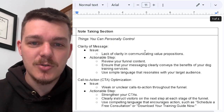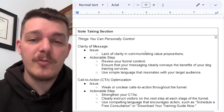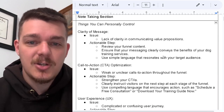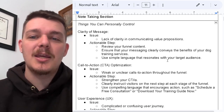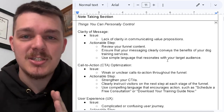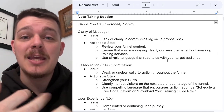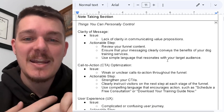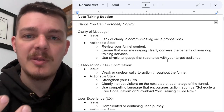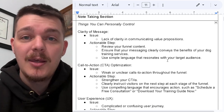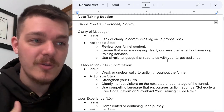Let's go back to section one, things you can personally control. Use the clarity of your message. Here's the issue with it — you have a lack of clarity in communicating your value propositions. This is why I always talk about features, advantages, and most importantly, benefits. Whatever is in your funnel, whatever you're offering to people has to be of benefit to them. You can't have a terrible offer and a good funnel.